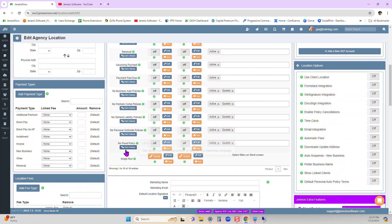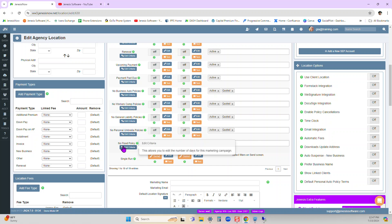you'll now see a no flood policy. So this is going to be for those homeowners that don't have a flood policy.